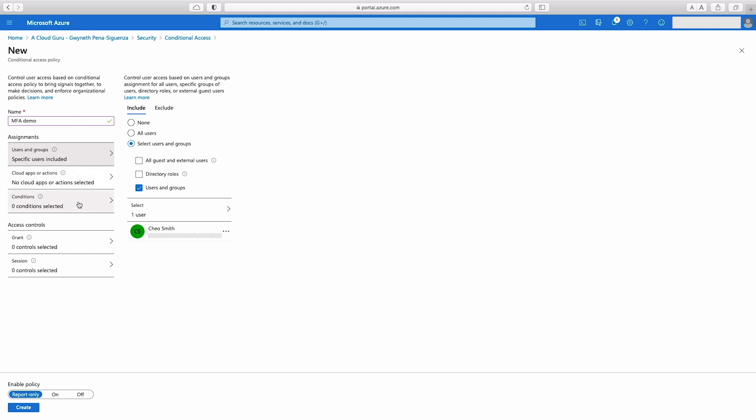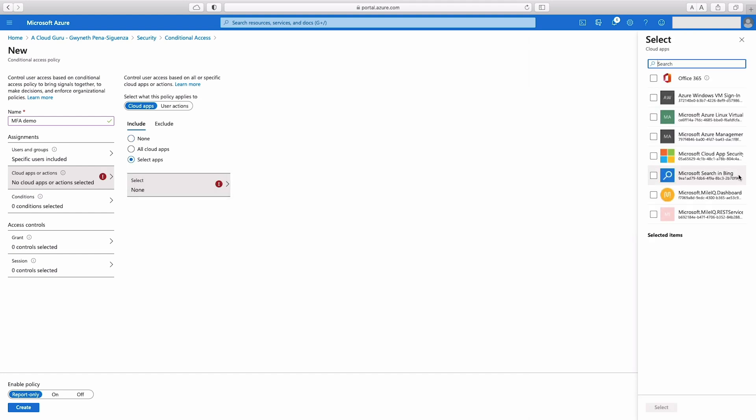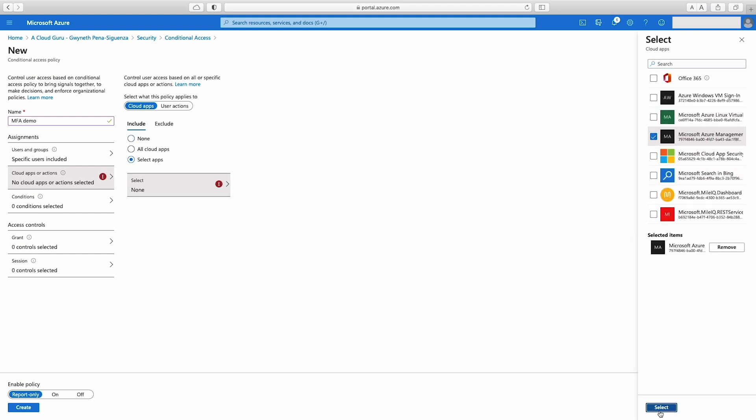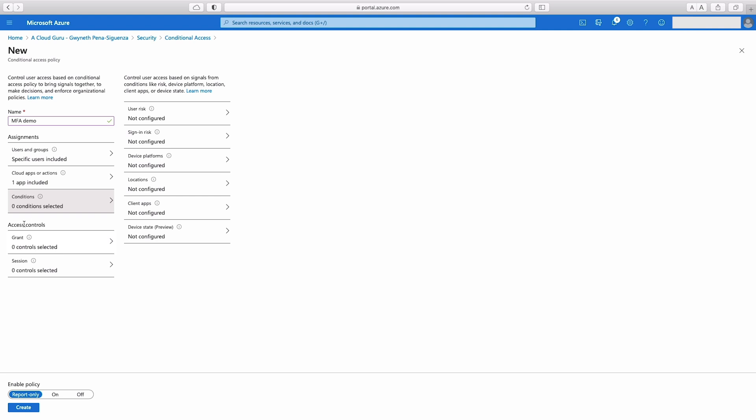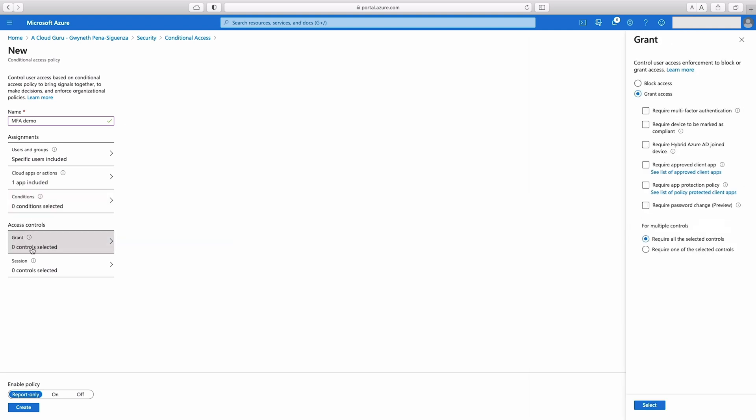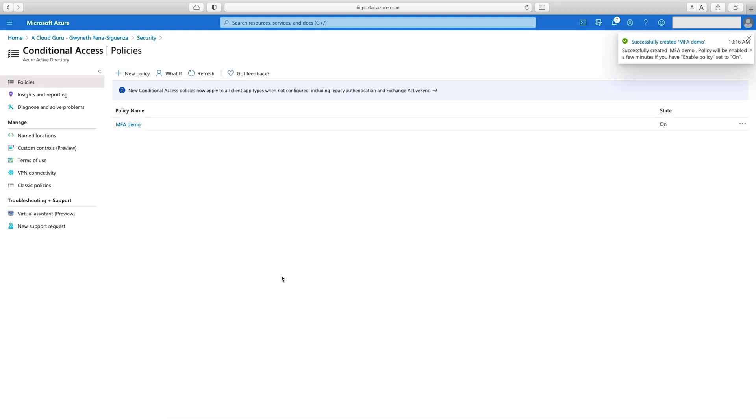Now on the left side under cloud apps or actions, I'm going to select apps. And I'm going to select Microsoft Azure management. This includes sign into the portal, so that's why we're selecting it. On the left side here under access controls under grant, we're going to make sure the grant access radio button is selected, and then we're going to select require multi-factor authentication. Hit select there and enable policy down here. We're going to set that to on. And now we can go ahead and create this policy.